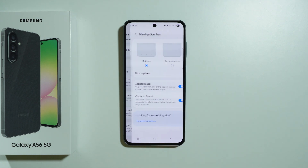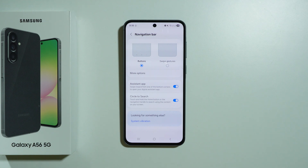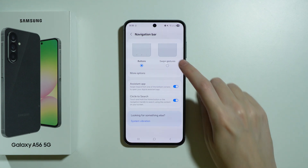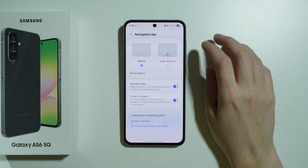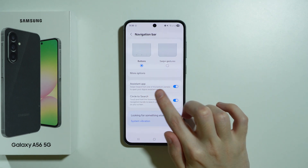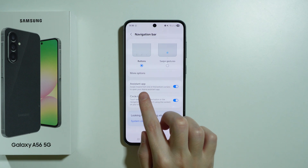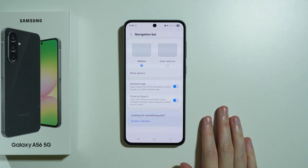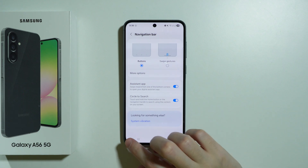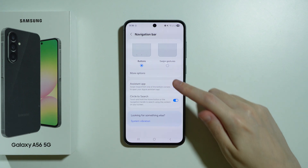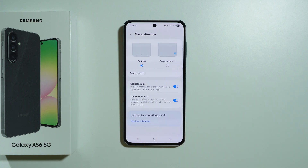We have the navigation bar where we can choose to navigate using the three buttons at the bottom of the screen or using swipe gestures. There is also the assistant app swipe gesture, which can be toggled — you can swipe from one of the bottom corners inward to activate the assistant of your choice that you have set up.